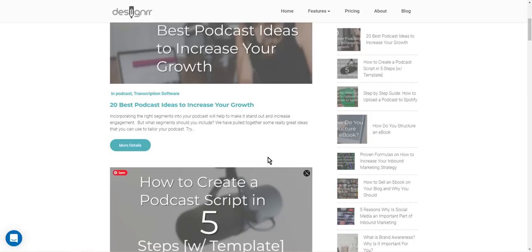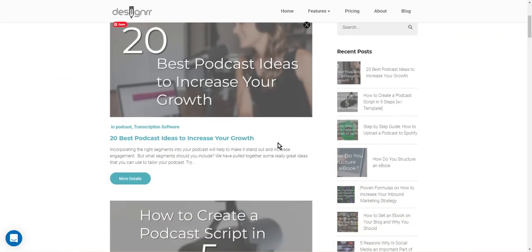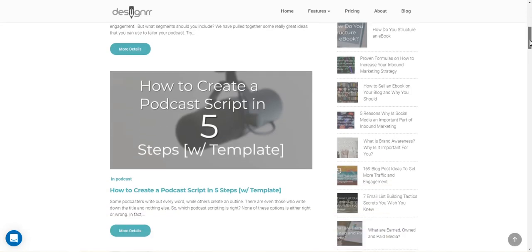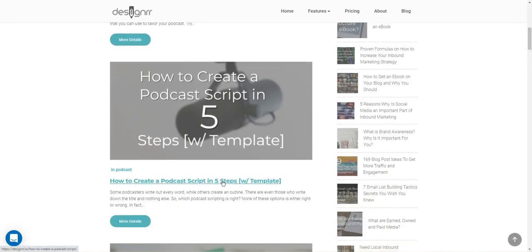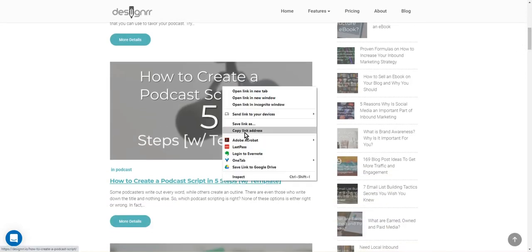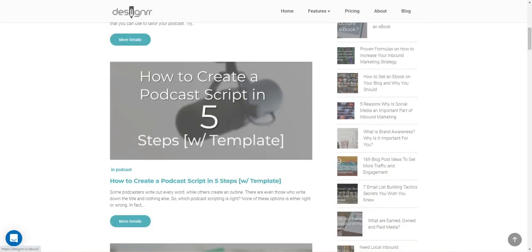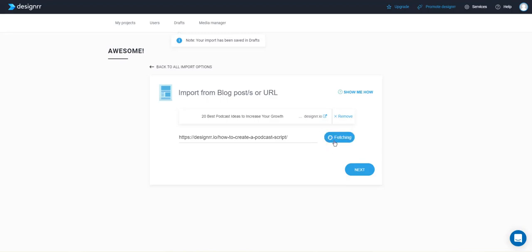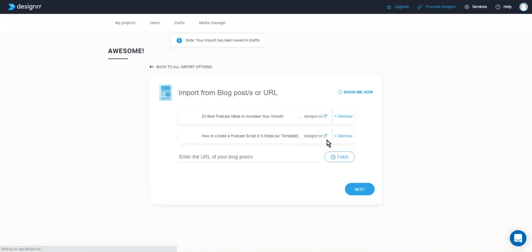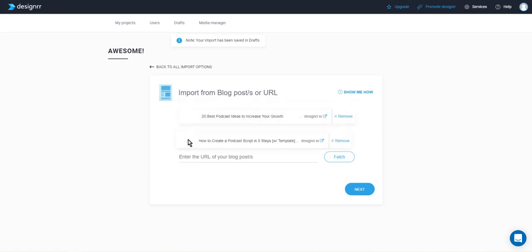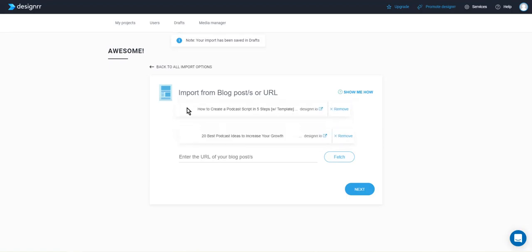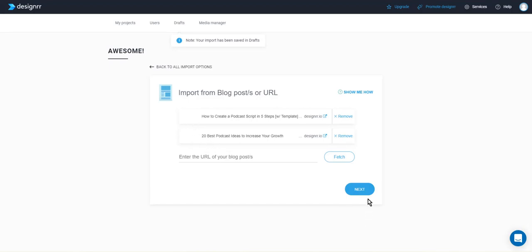And then when it does you can click next. If you wanted to add a second article you could. So let's copy this link too. And we'll come back to designer and paste that link in also. And again just wait for this to stop spinning. But what I can also do is I can reorder these if I want this one to show up first in the ebook and then this one second. So let's leave it like that and we'll click next.